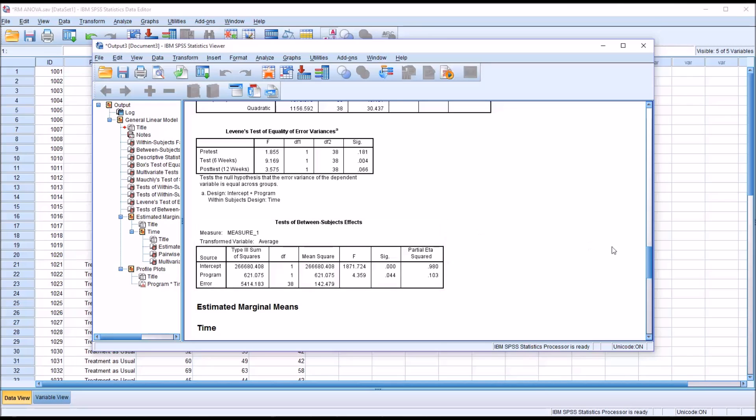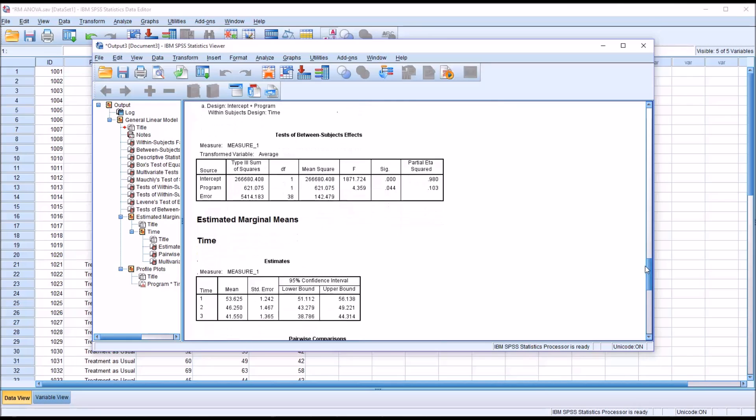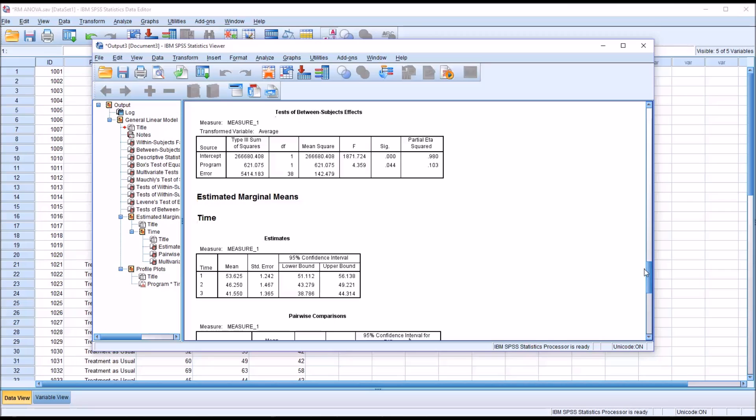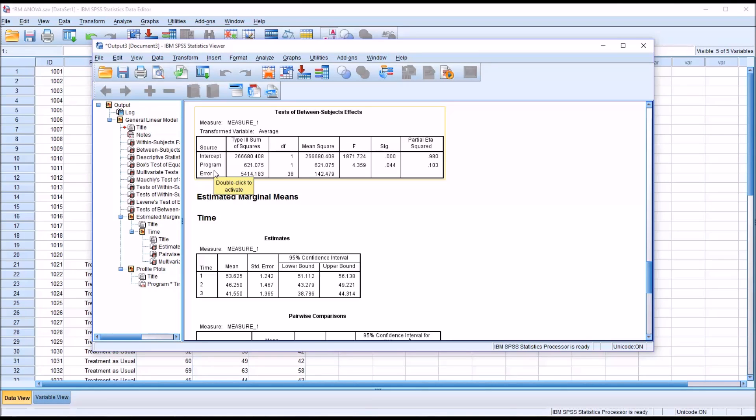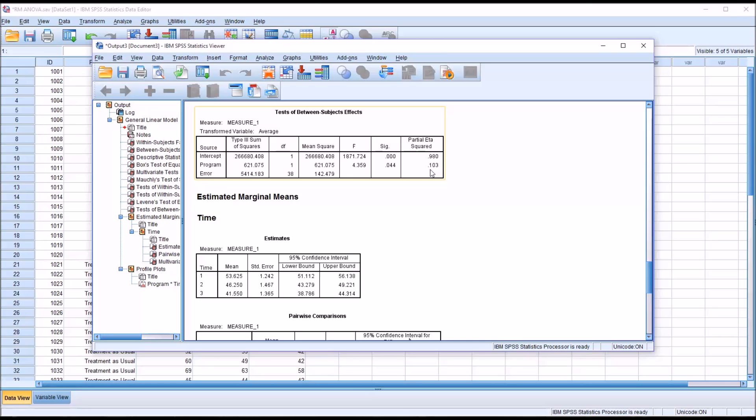Now we move down to test of between subjects effects. We're looking at what effect did the program have, meaning experimental or treatment as usual. The effect was statistically significant at 0.044, close to the alpha level but still below it. The partial eta squared would be interpreted as 10.3%, so 10.3% of the variance in the dependent variables can be explained by program.